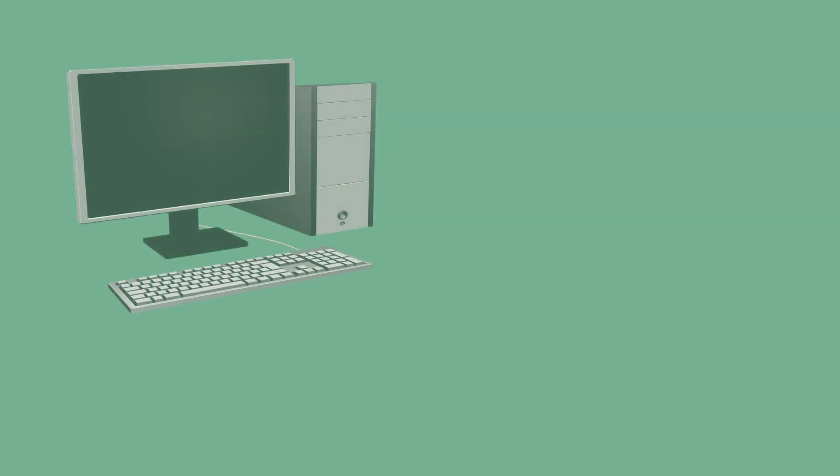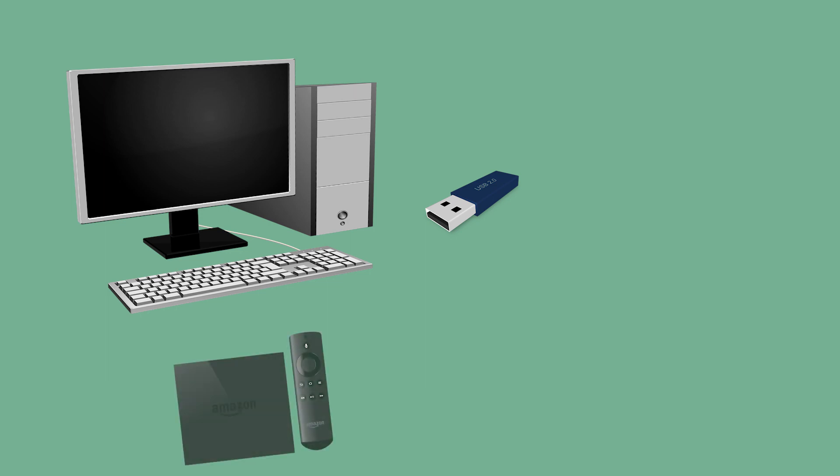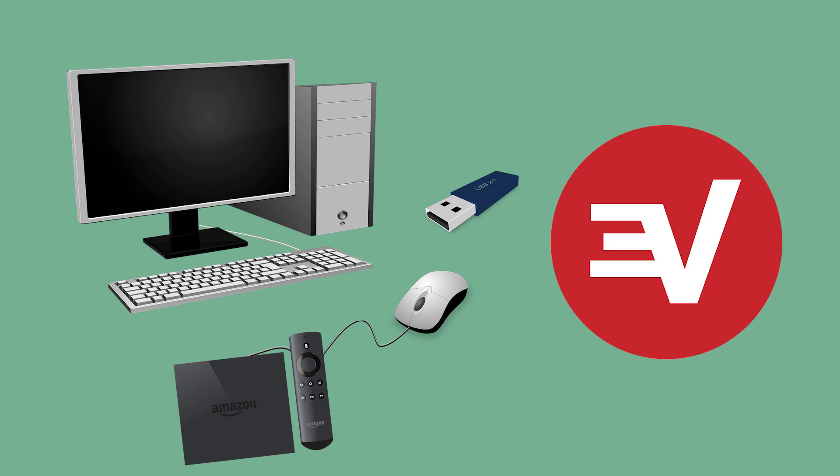For this tutorial, you'll need a computer with an internet connection, a USB flash drive, an Amazon Fire TV, a mouse you can connect to your Amazon Fire TV, and an ExpressVPN subscription.